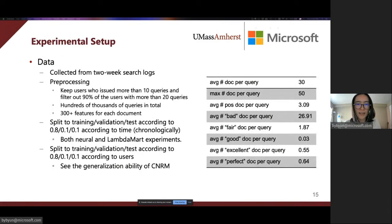We collect the data from two-week search logs. We keep users with more than 10 queries and filter out 90% of the users with more than 20 queries. We split the queries associated with these users into training, validation, and test sets chronologically, since this is consistent with real scenarios.